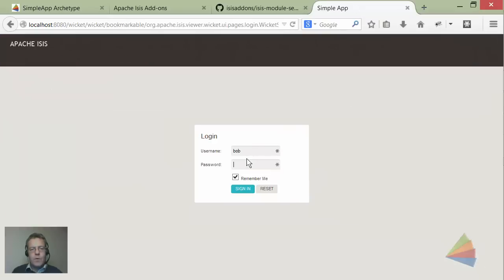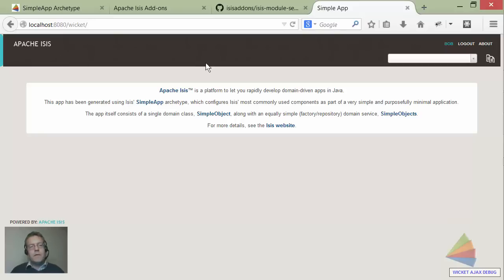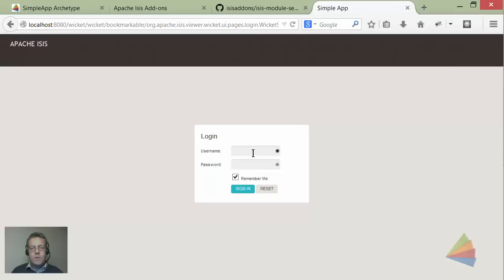This time we ought to be able to get in. Log in - and we have no access to anything at all because I have no roles, but I'm in. Let's go back as our super user.